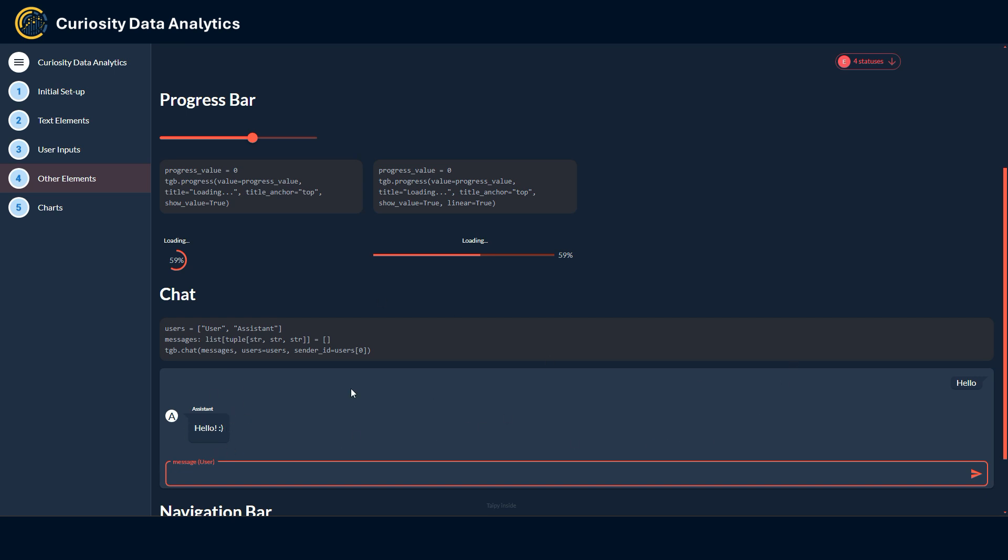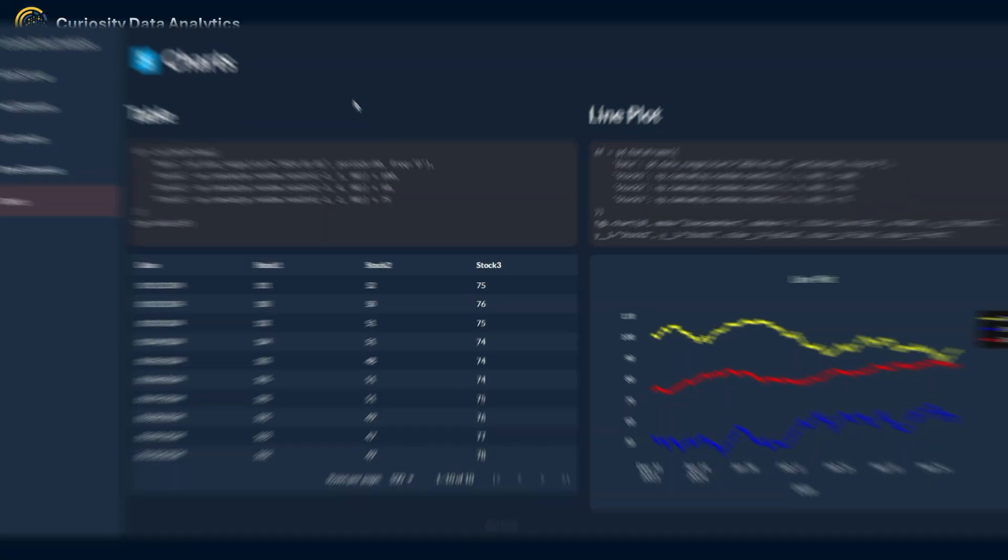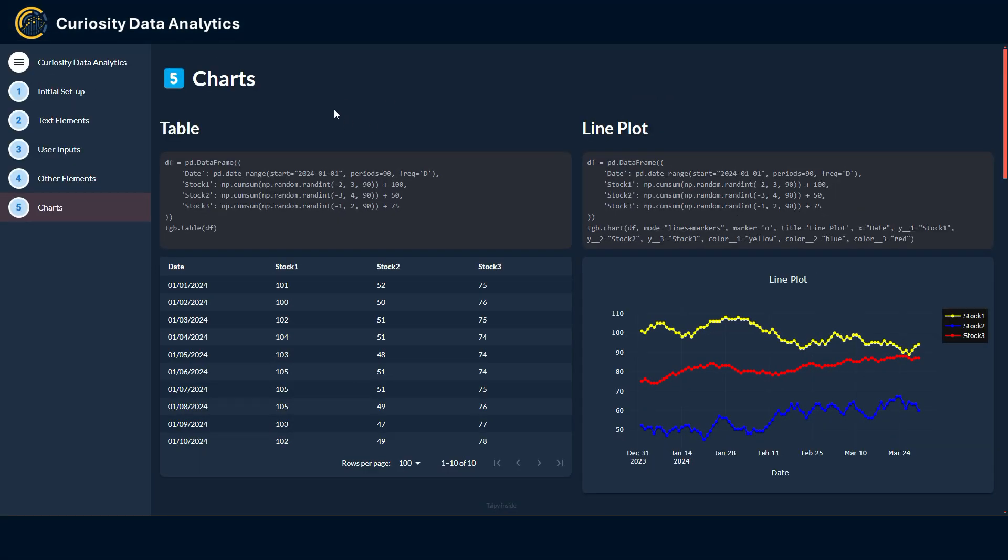Lastly here we have a navigation bar that can also be useful to lay out multiple elements within a page but divided into sections. One cool thing here that I found is that you can also link to a website like so here. I have linked the Google home page as a tab to the navigation bar.